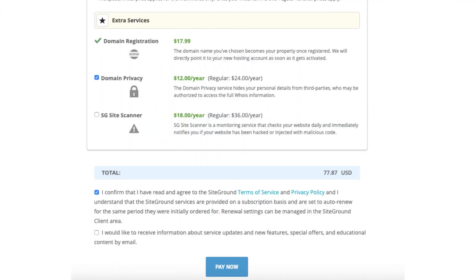You'll now want to select the option that you agreed to the SiteGround terms and conditions. Feel free to select if you want to receive information about SiteGround service updates, new features, special offers, and more. Completely optional. Click the pay now button.